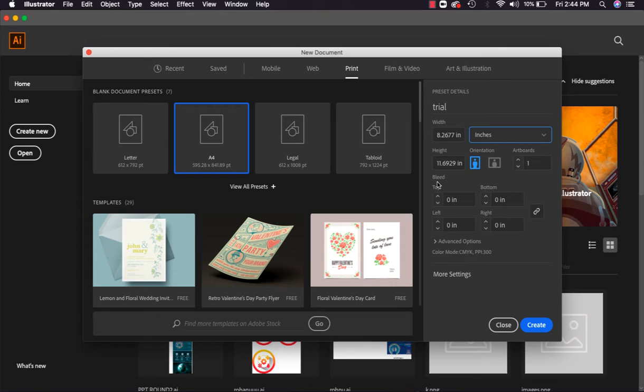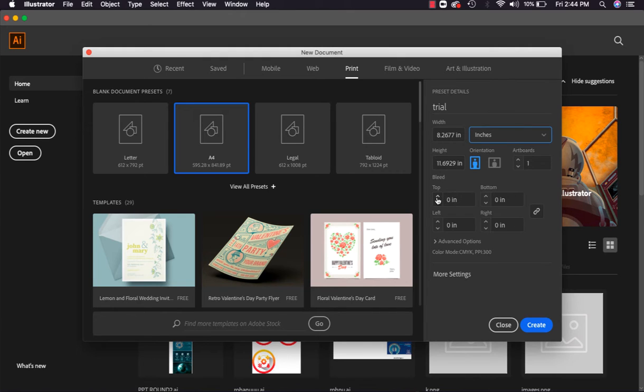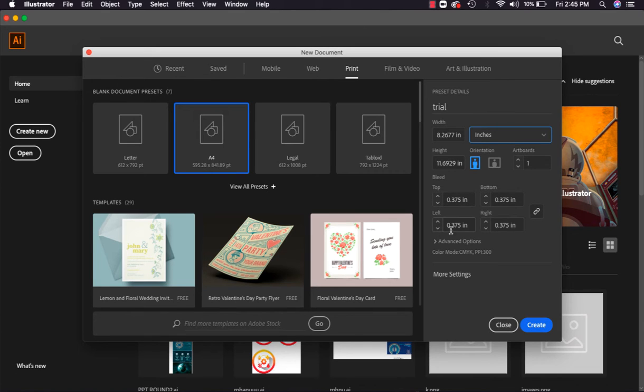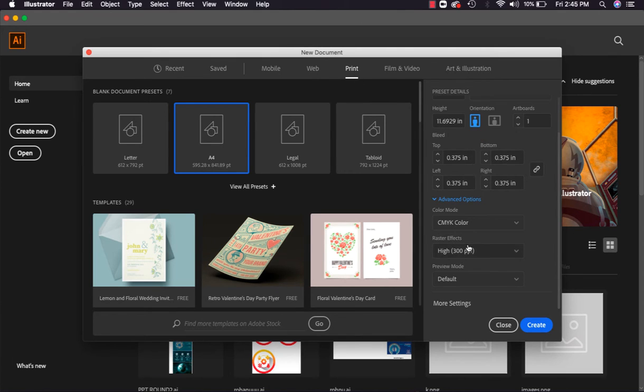So bleed means the area that remains in the outer area of the page. Suppose we have taken one page, I have turned on bleed for now. When we open the file, we have kept 0.375 inches of bleed. The bleed is linked here so that from top, bottom, right, and left side there is equal bleed.